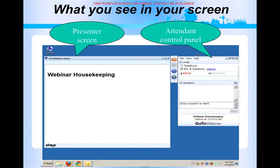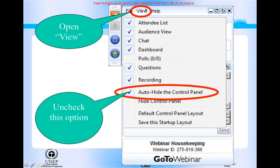Now you are seeing my screen, and you are always going to be seeing this part of what I am presenting. But you also have this attendant control panel, and it is very important that you familiarize with it. In the view options, when all of these are open, please check the auto-hide control panel option so that you can always have access to the panel and make questions or write whatever you need to.